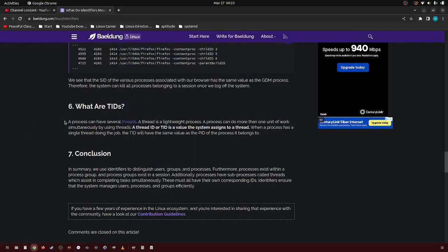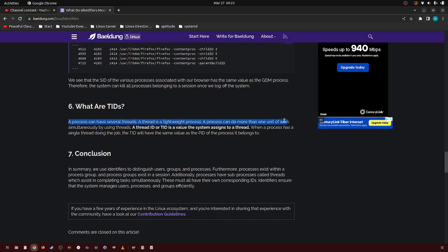In this video I'm going to be talking about TIDs. A process can have several threads. A thread is a lightweight process. A process can do more than one unit of work simultaneously by using threads.